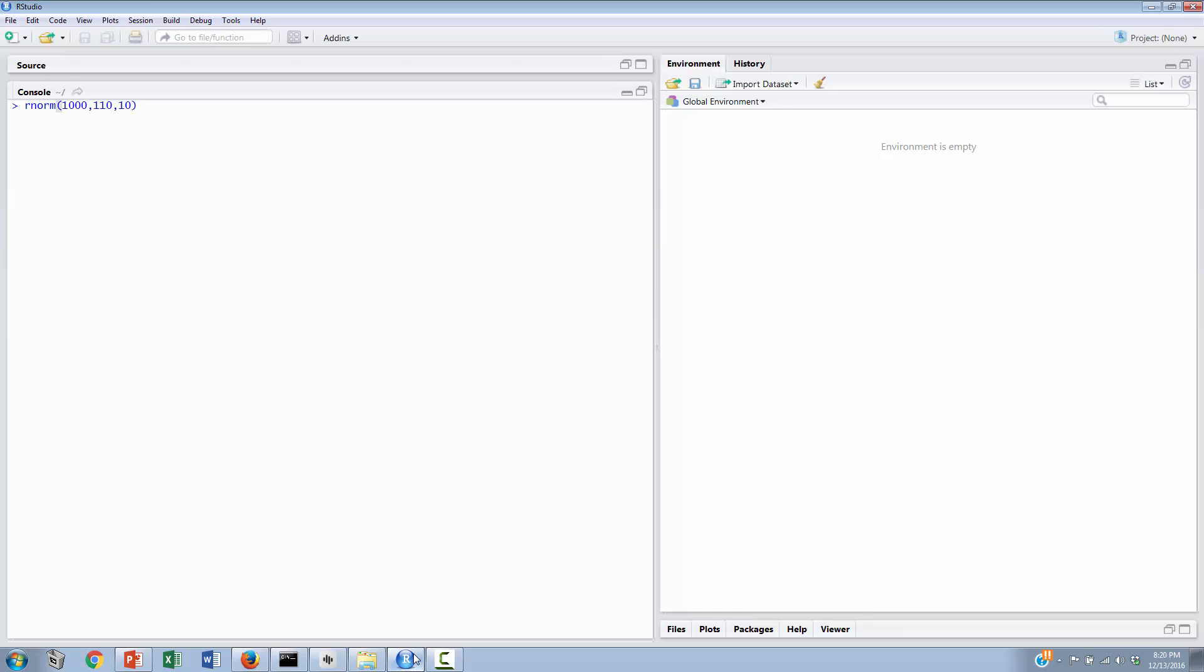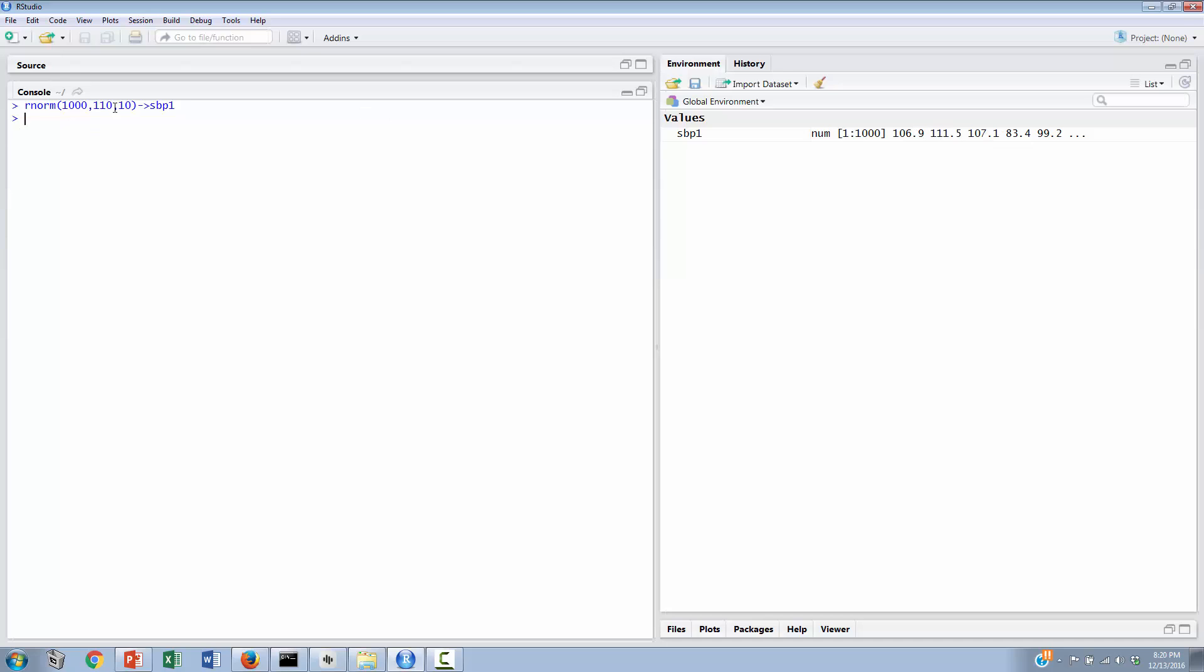We'll put it into a variable that we will call SBP1, and that is going to be systolic blood pressure. This will be the first time that we're measuring this, and we'll come back later on and take a second measure. If we hit enter, you can see that over here on the right-hand side we now have a vector, which is to say a long list of hypothesized blood pressure values that are going to be approximately 110, and they're going to vary around 110 by about 10 units. We have 1,000 such numbers.